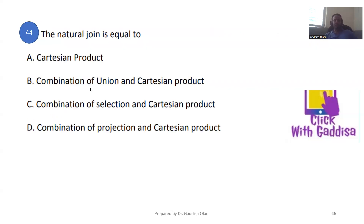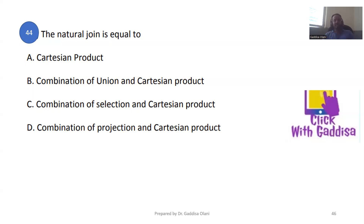The natural join is equivalent to a combination of projection and the Cartesian product. The projection operation plus the Cartesian product equals the natural join. It is equivalent to the natural join.